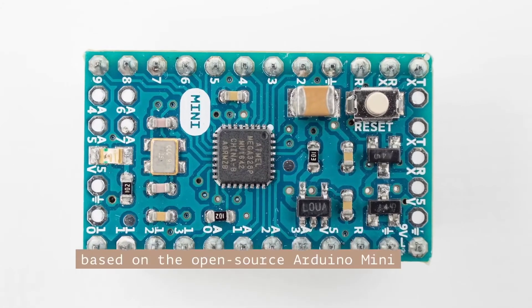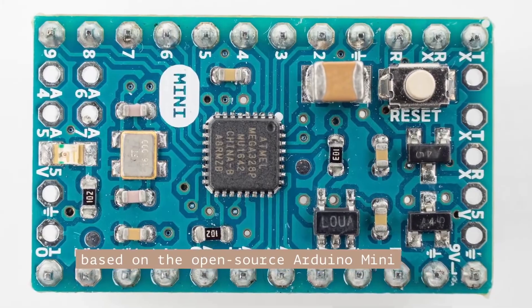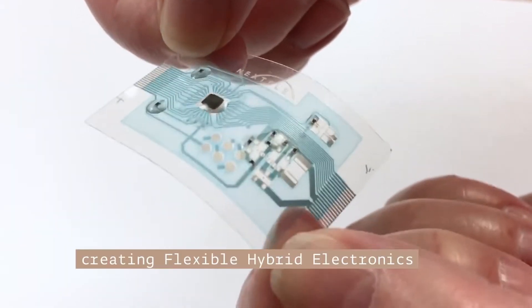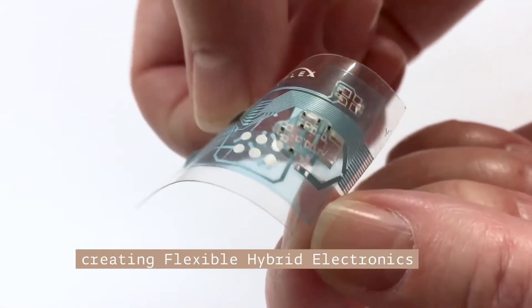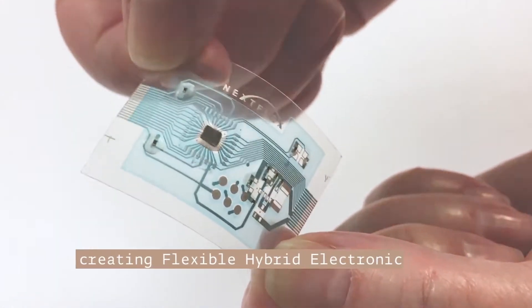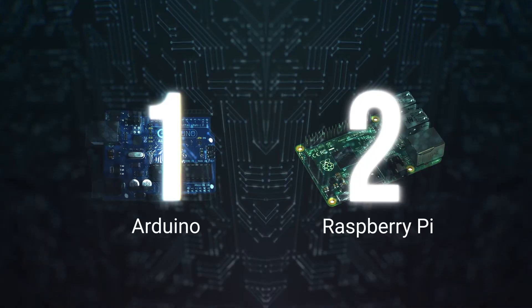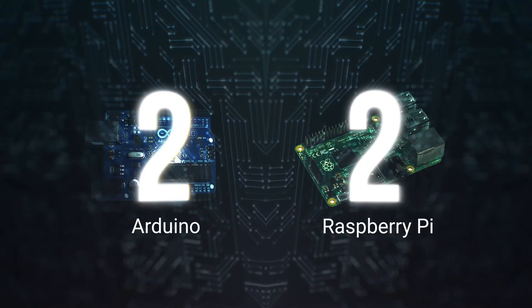Size. When something takes less space, you can put it in more possible places that give you more flexibility. Here Arduino is the king. Point for Arduino.